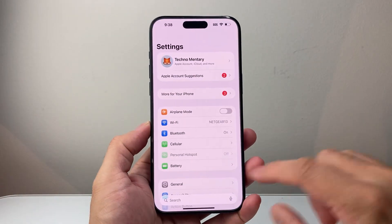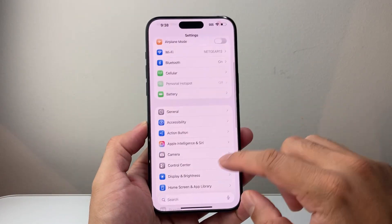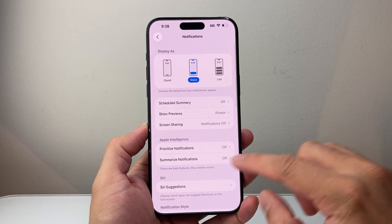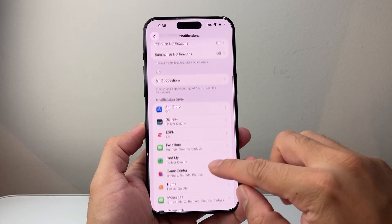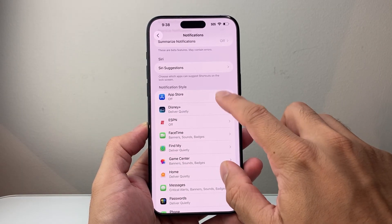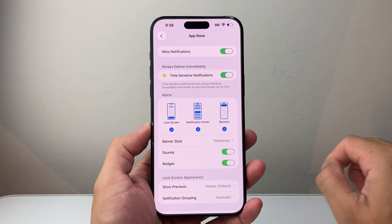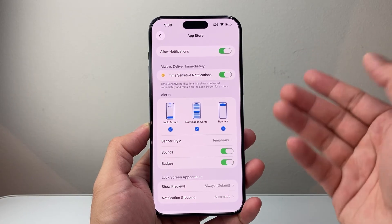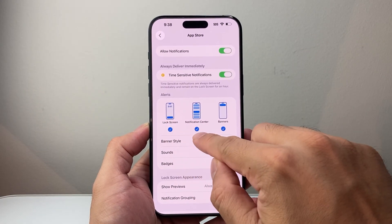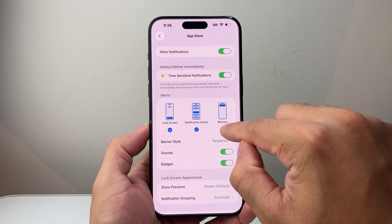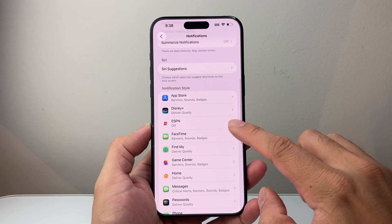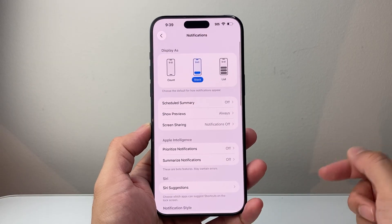First thing you're going to do is go into your Settings, and then go ahead and check Notifications. For any apps you're not getting notifications from, you want to make sure they're turned on. For example, if I want notifications from the App Store, I'm going to make sure it's allowed in case it got turned off. You're going to make sure the notifications for lock screen, notification center, and banners are turned on — go through the list to make sure nothing got accidentally turned off.